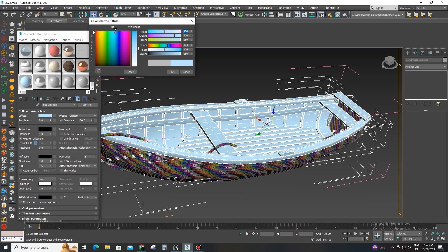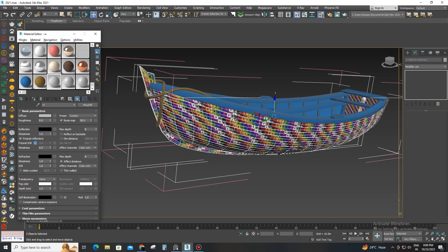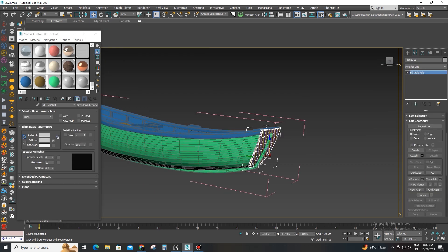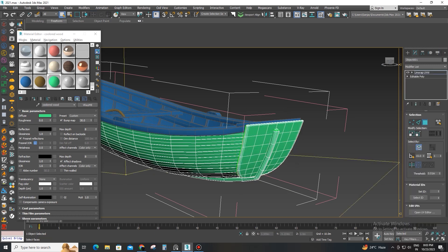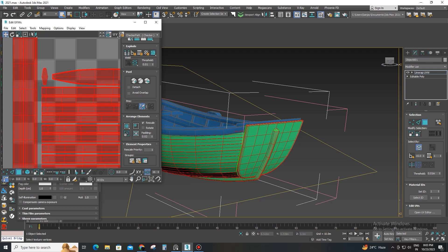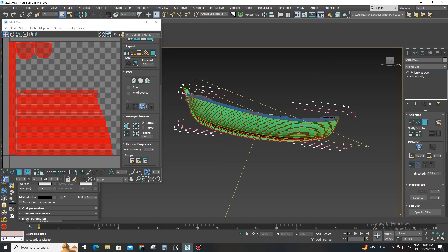Assign V-ray material according to UV packing sets. Attach and arrange UV parts for the UV sets you want to create, then assign V-ray material to each set accordingly.